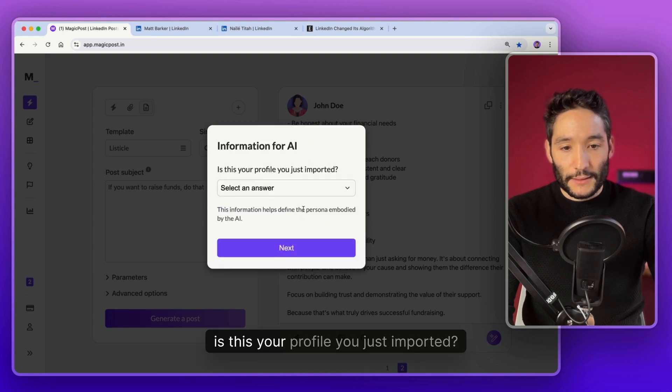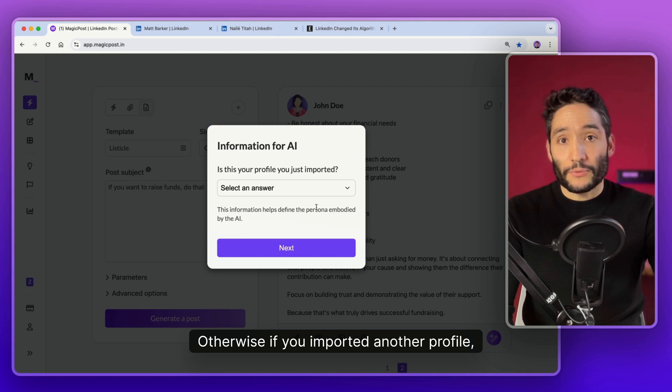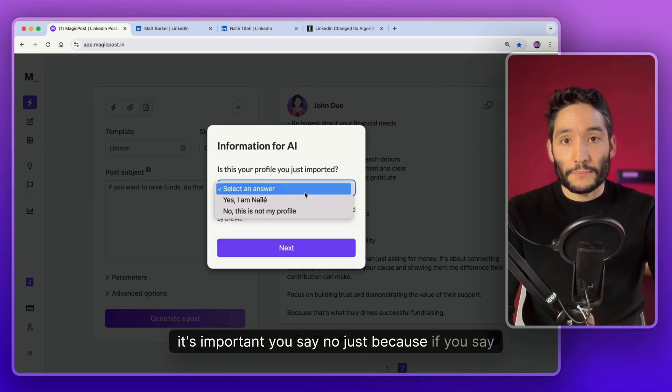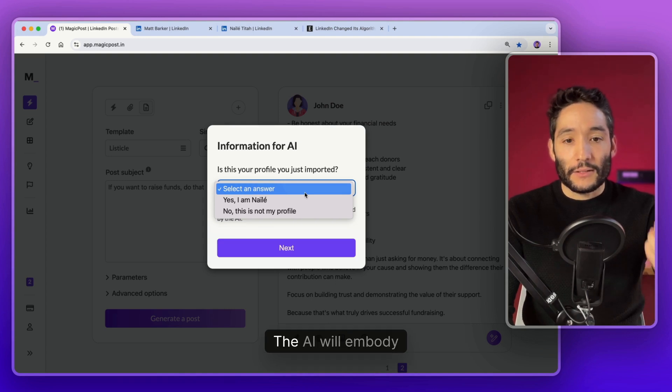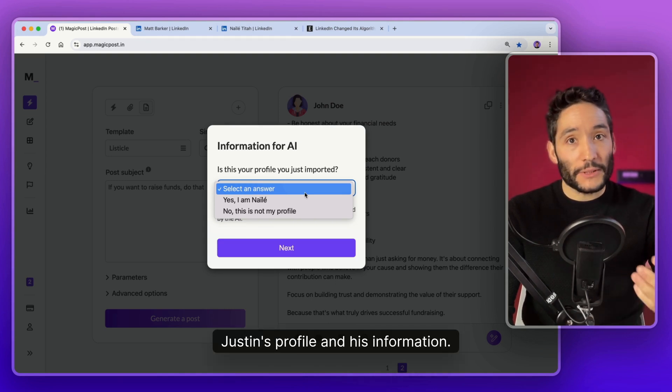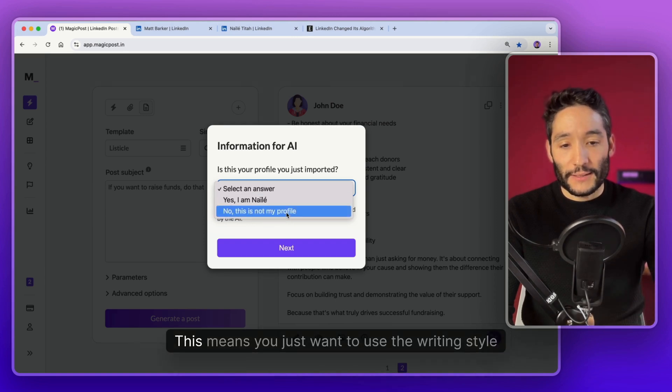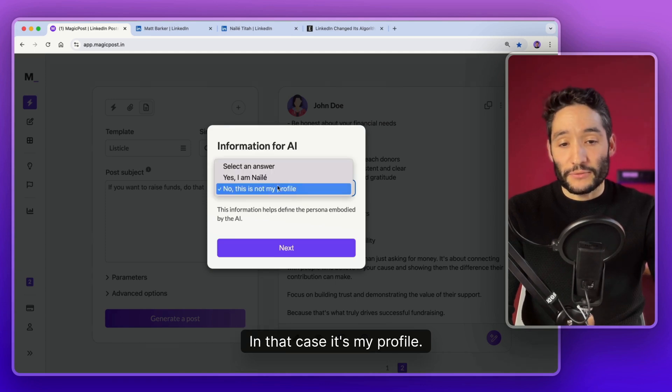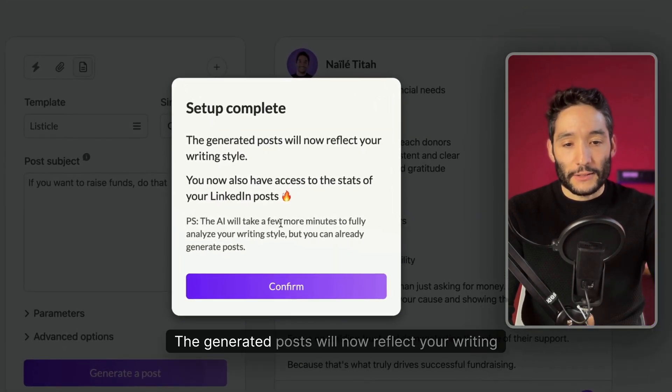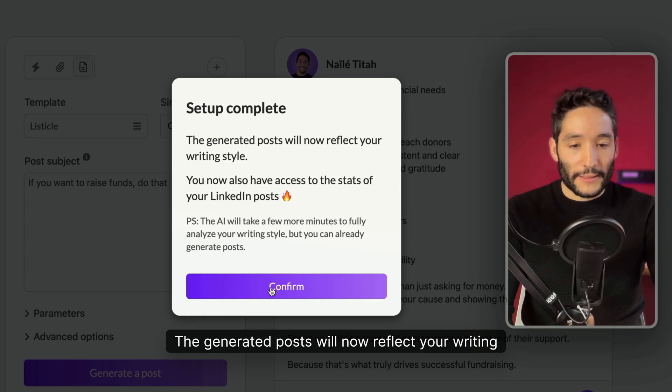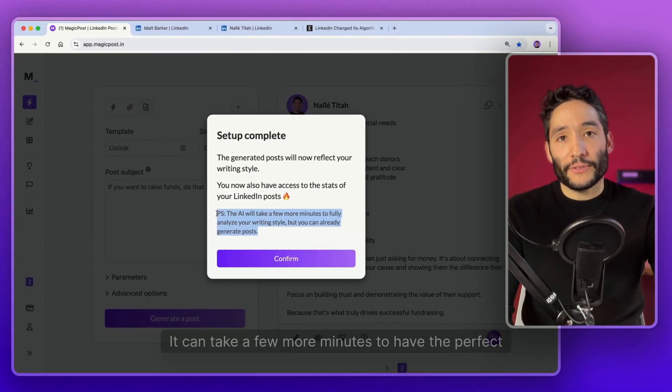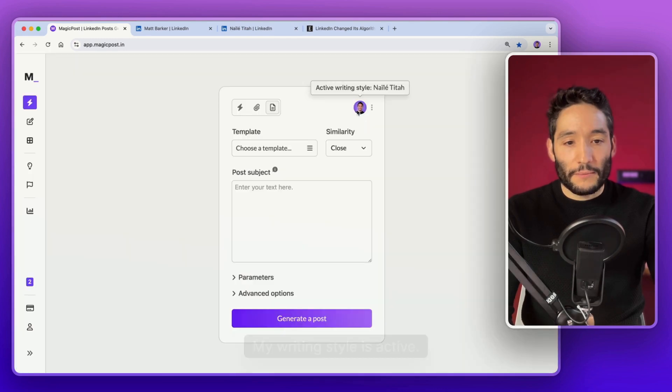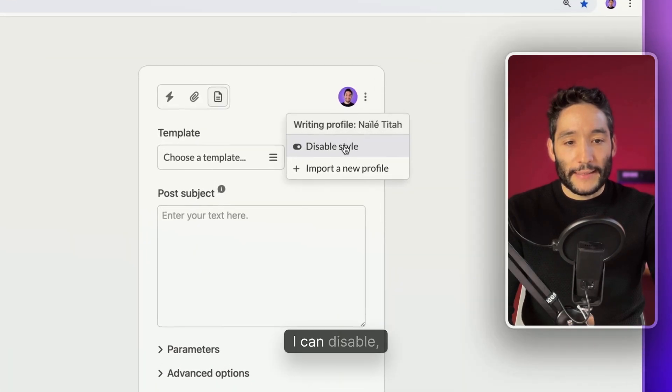Okay LinkedIn profile imported. Great. Next, is your profile just imported? This is an important one. Otherwise, if you imported another profile, let's say Justin Welsh or I don't know, it's important to say no. Just because if you say yes I'm Justin, the AI will embody Justin's profile and his information. Just say no, it's not my profile. This means you just want to use the writing style of the person. In that case, it's my profile. So I say yes, I may. Okay, the generated posts will now refer to your writing style. My writing style is active.